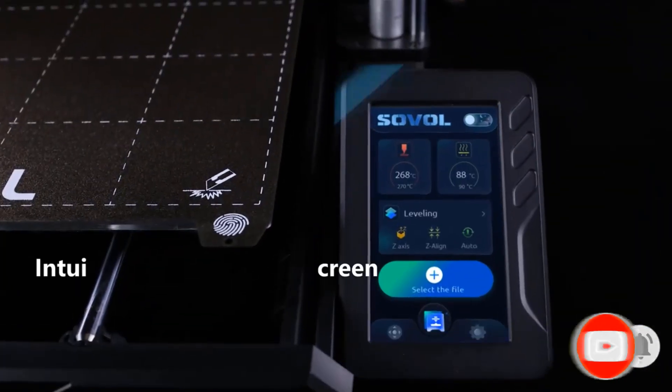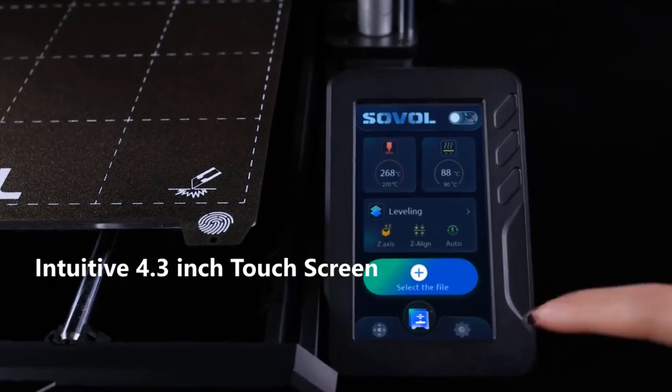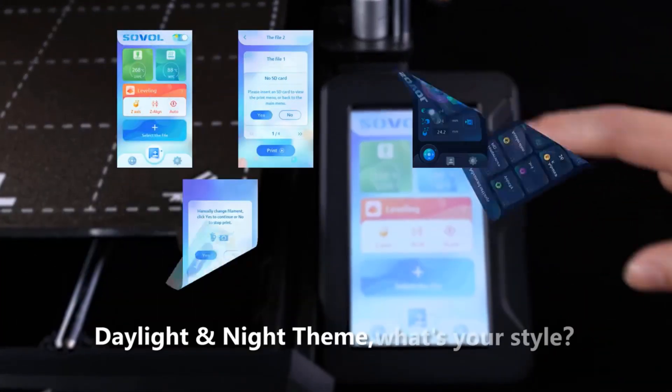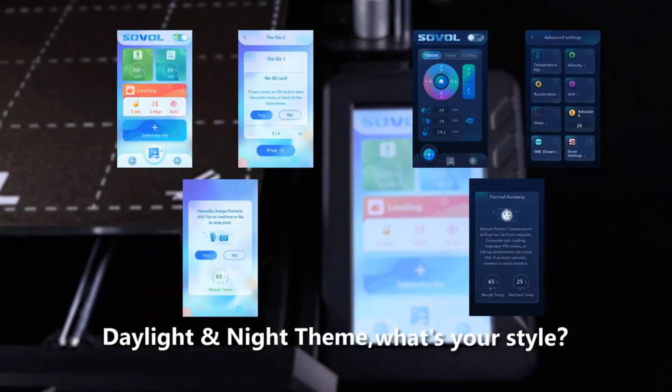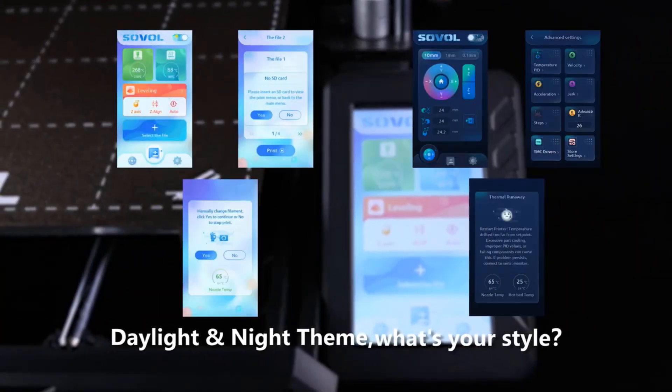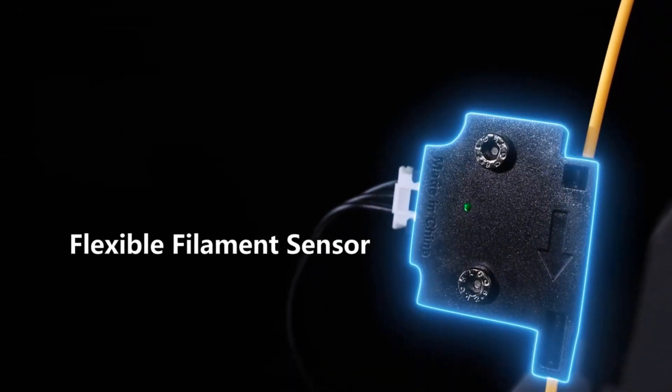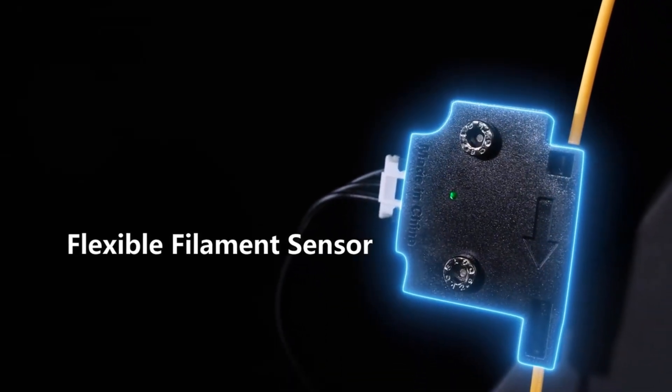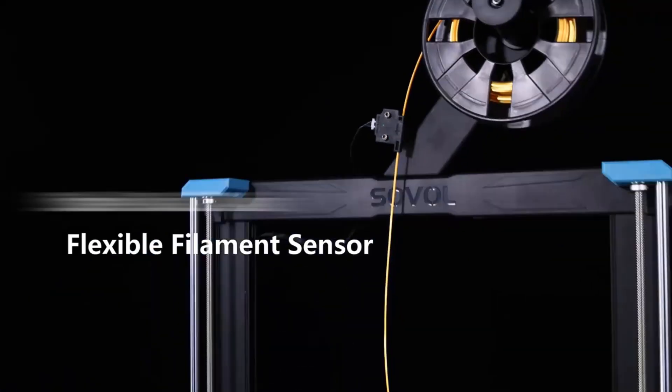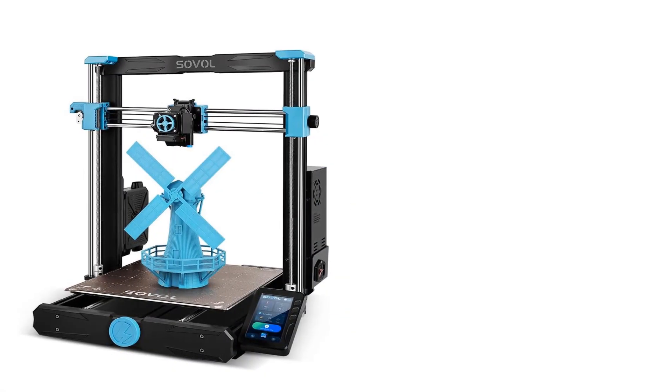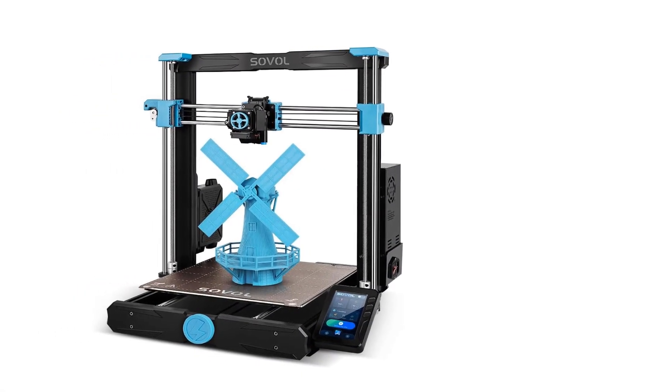All metal hotend setup makes it possible to print up to 300°C. No need to deal with PTFE replacement anymore, and even no need to flash the firmware. You can print with different materials better and more easily.